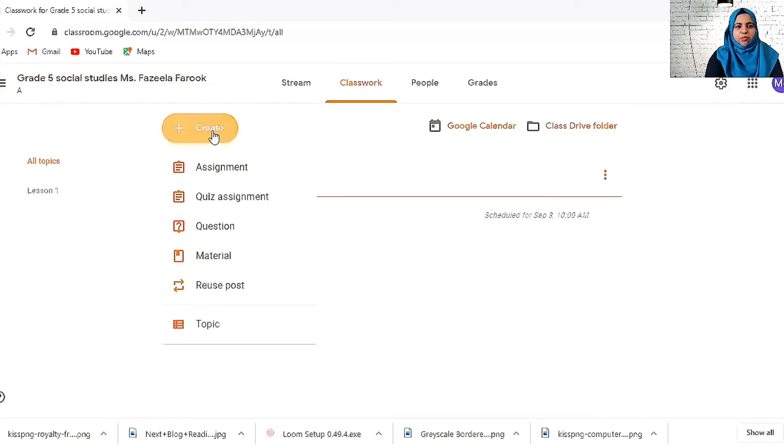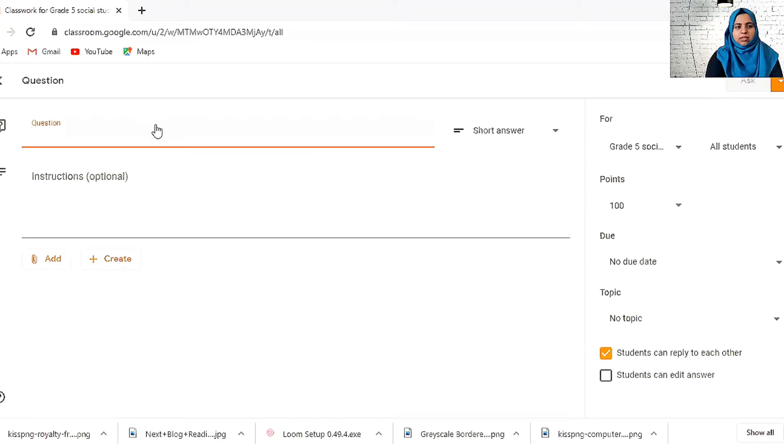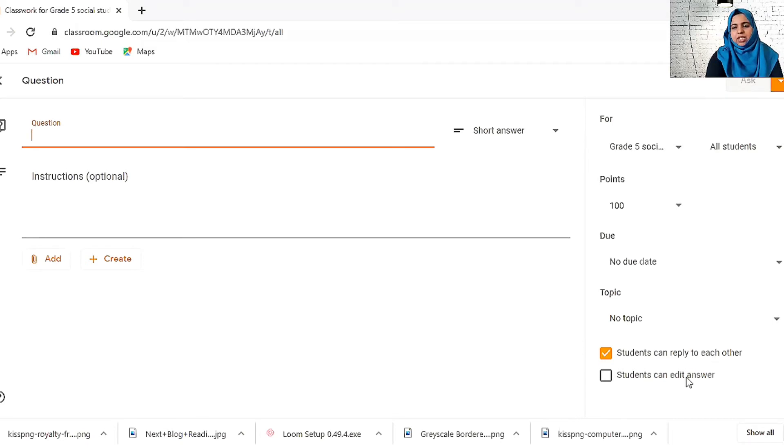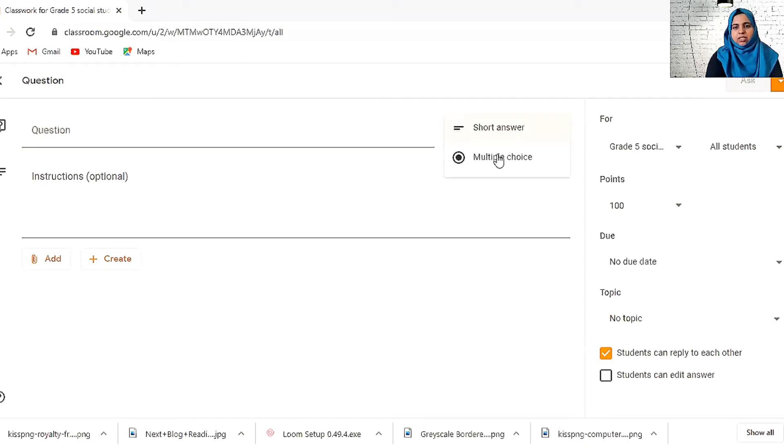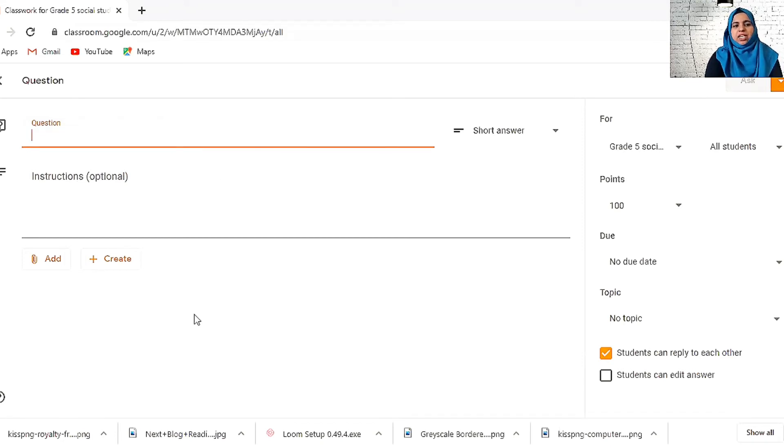Same way you can create a question. We can give a question and ask the students to reply to each other. They can edit the answer and give the answers over here. You can give short answer or multiple choice. General questions which we ask in the classroom, we can give it here and let them answer.